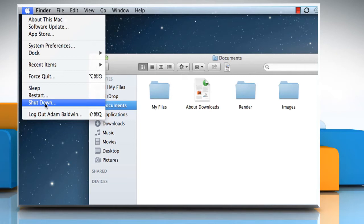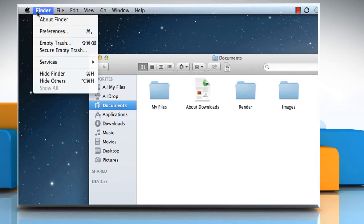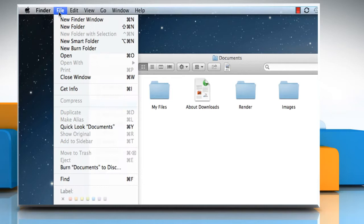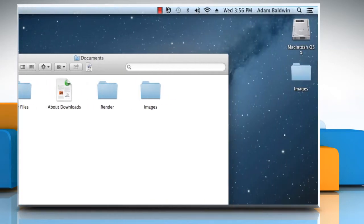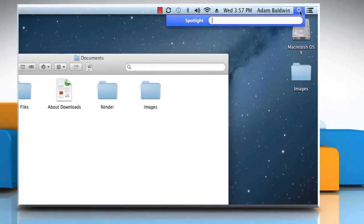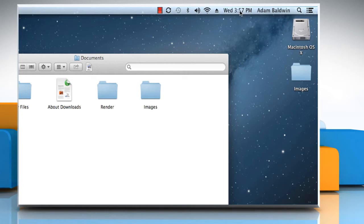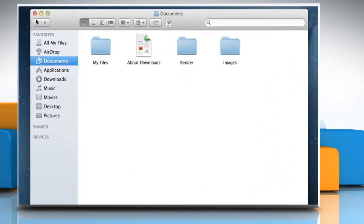The menu bar contains the Apple menu, active application menu, menu bar extras and the Spotlight icon. On the top left corner of the Finder window are the Close, Minimize and Zoom buttons.